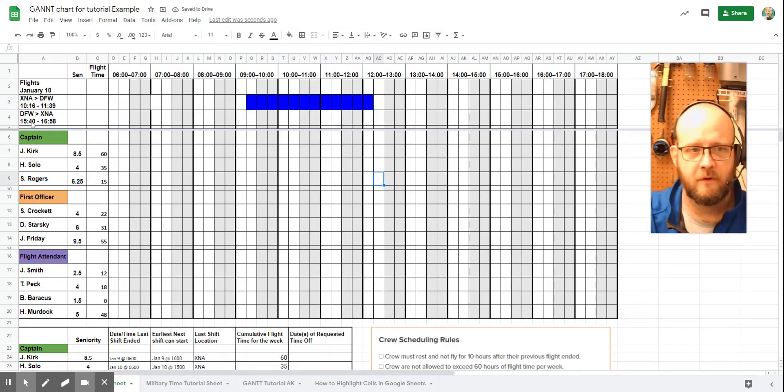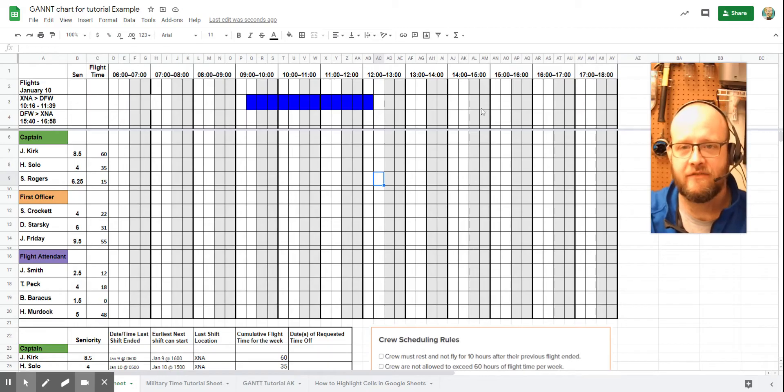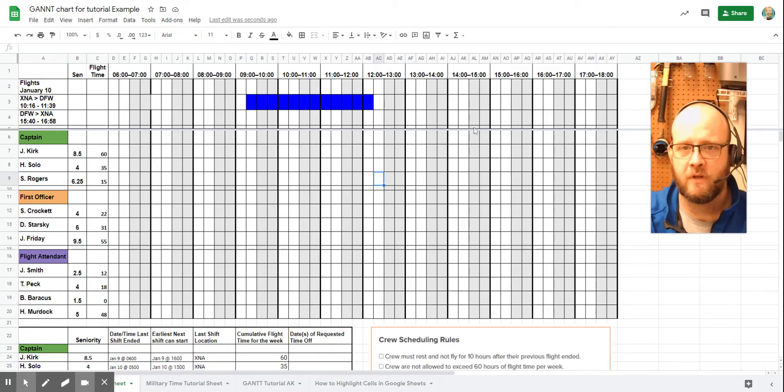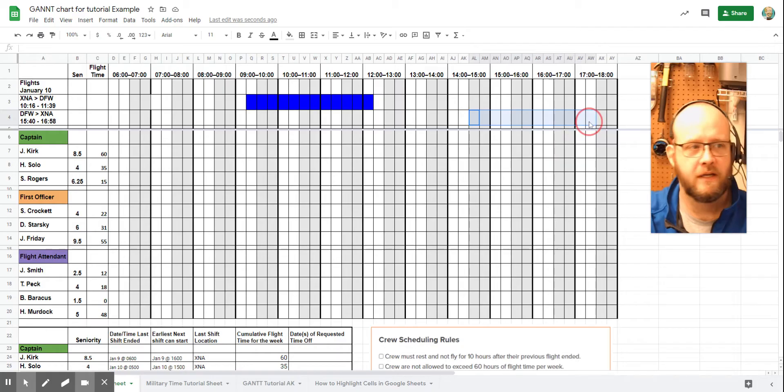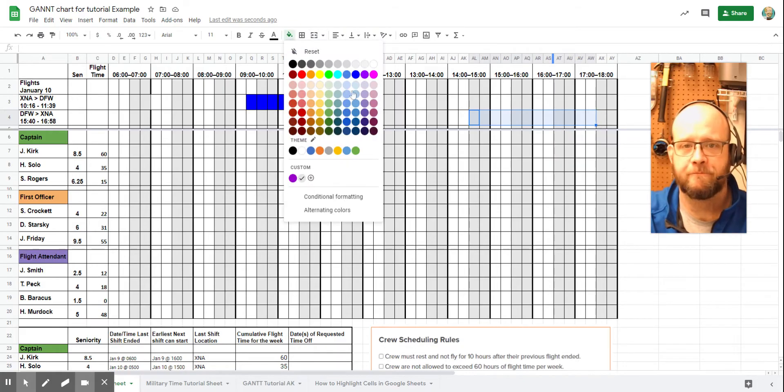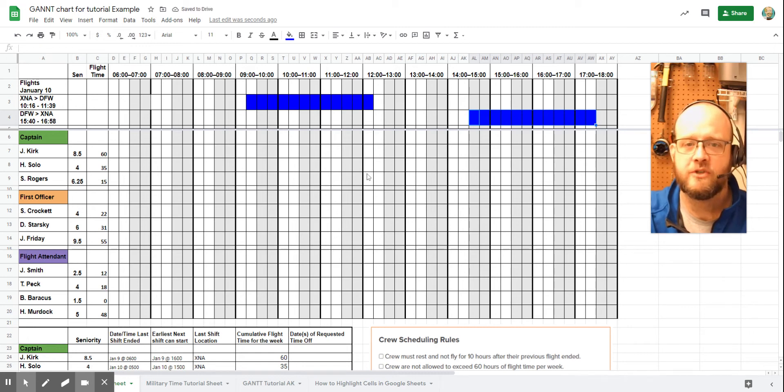Next up, our return flight, 1540 to 1658, we can come over here. And 1540 would be right here. But again, an hour ahead of time starts us here. So we'll come all the way down here and we'll mark this one out. So this is our from an hour ahead of flight time to 30 minutes after flight time. So we have these two bands that tell us when we need crew.